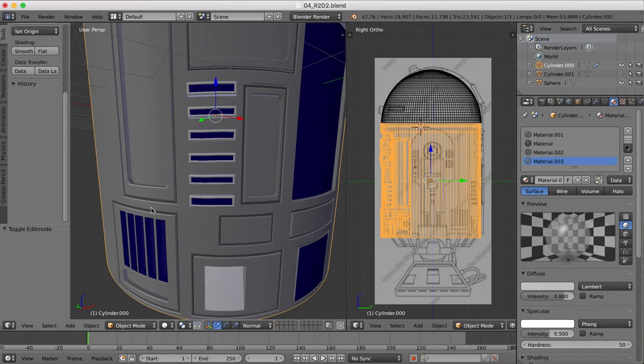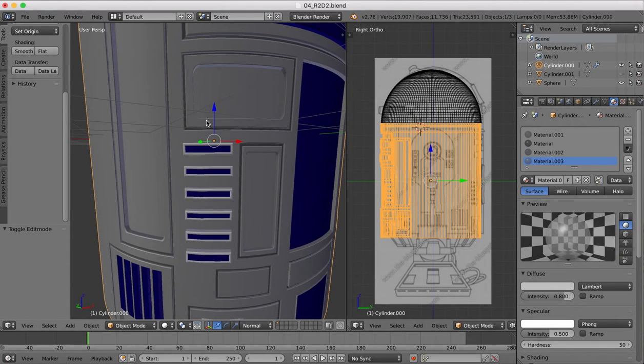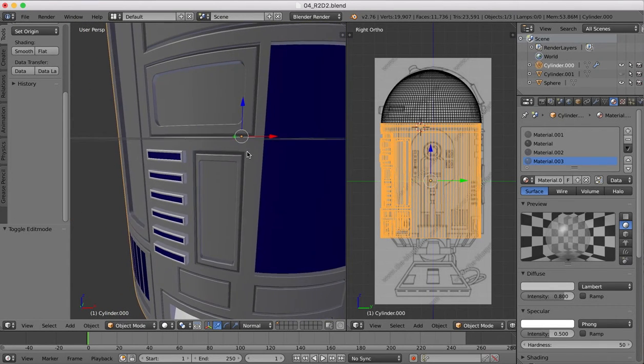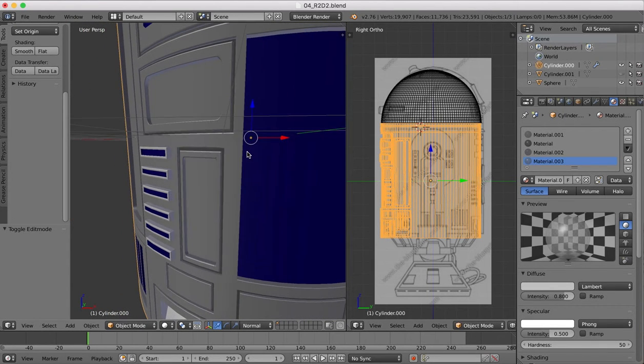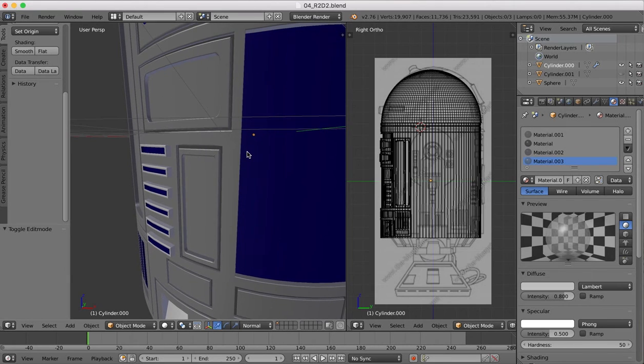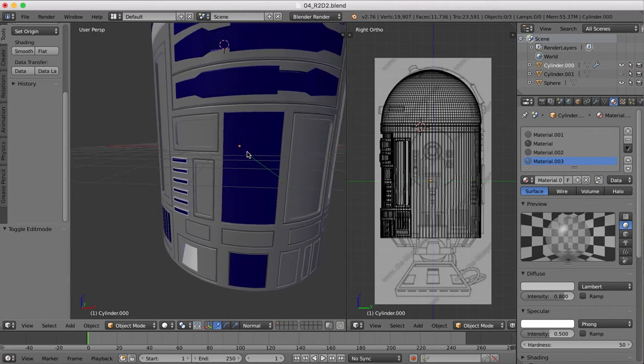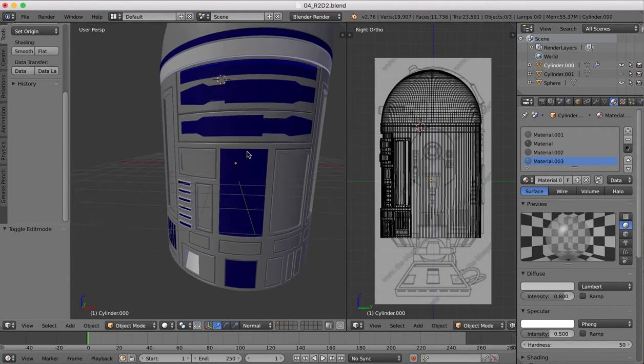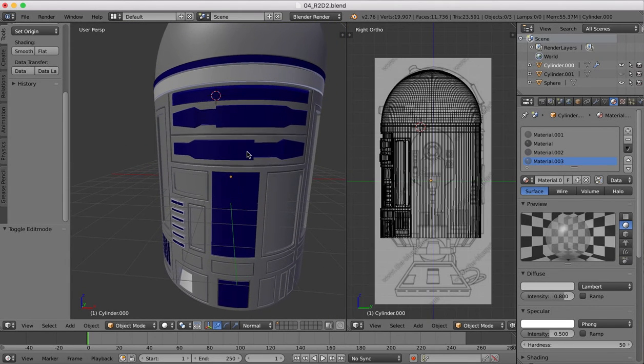Go back to object mode. Now they have a slightly more realistic edge to them because they're not quite as sharp.